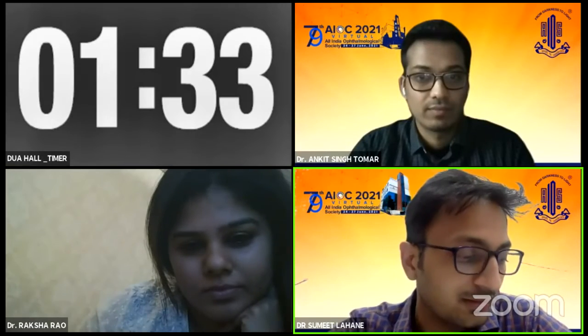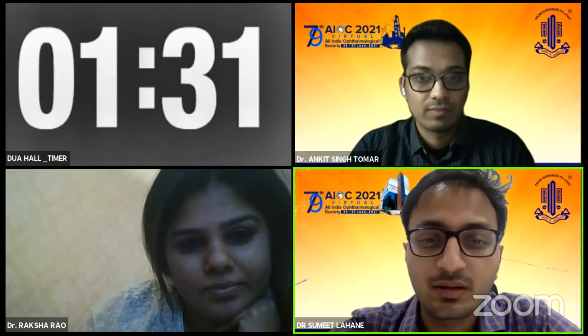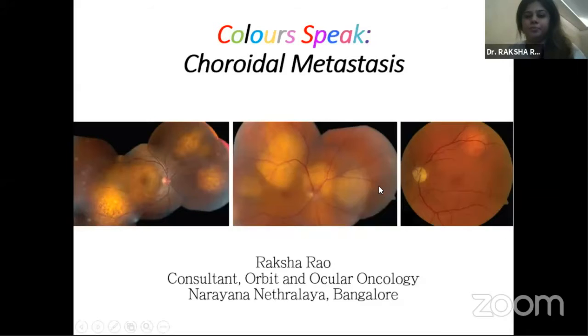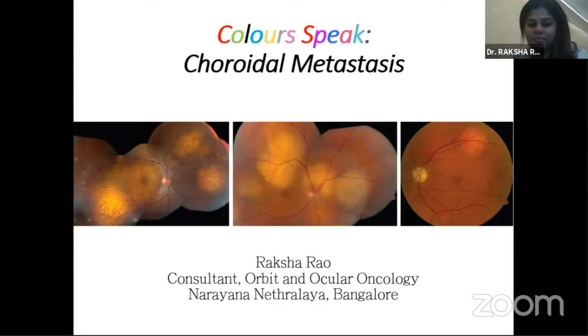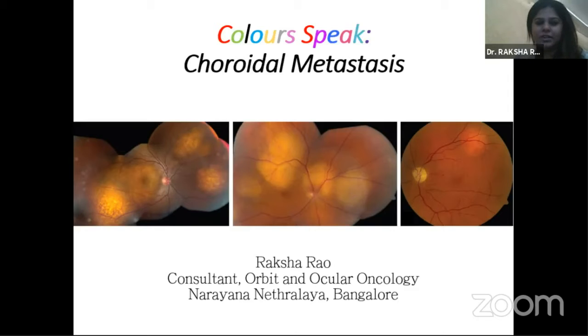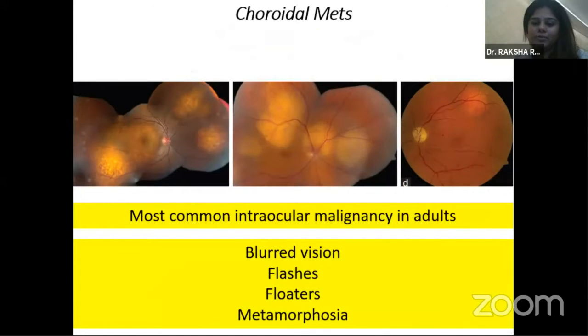We'll now move on to our second talk by Dr. Raksha Rao. She finished her MS from Nair Hospital, did her fellowship at Center for Sight with Dr. Santosh Honavar, and then was at Wills Eye Institute with Dr. Carol Shields and Jerry Shields. At present she is a consultant at Narayana Nethralaya, Bangalore. She will be talking about choroidal metastasis. Thank you, Dr. Sumit, for the introduction. So I'll be talking on choroidal metastasis.